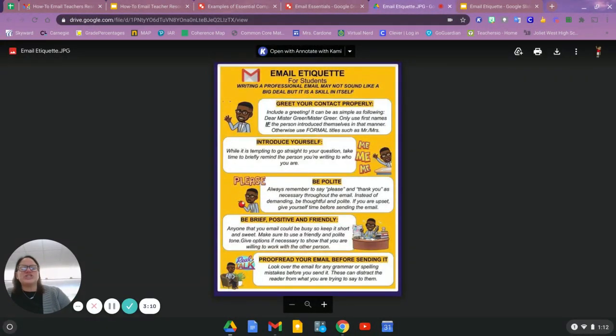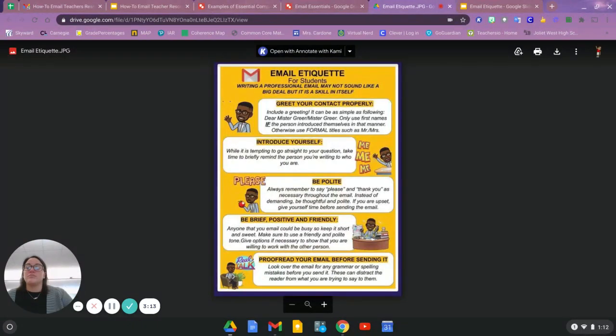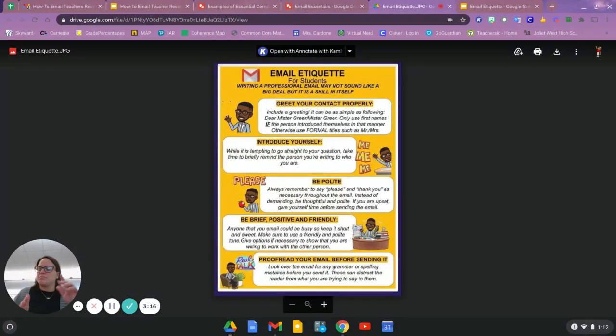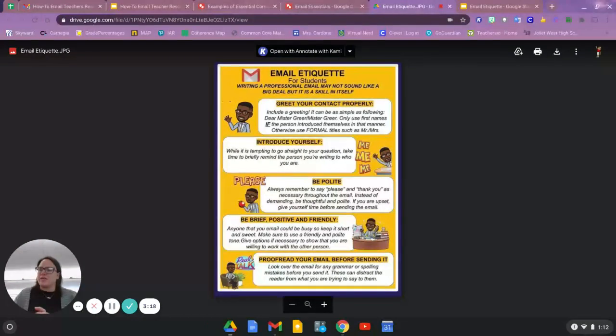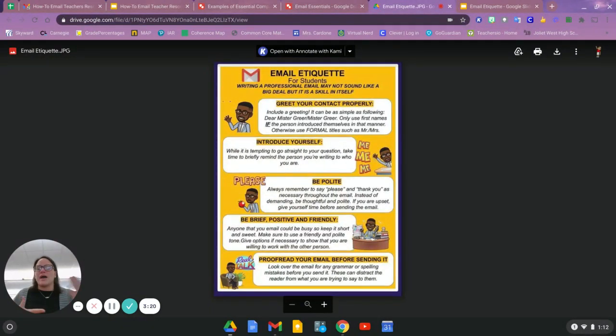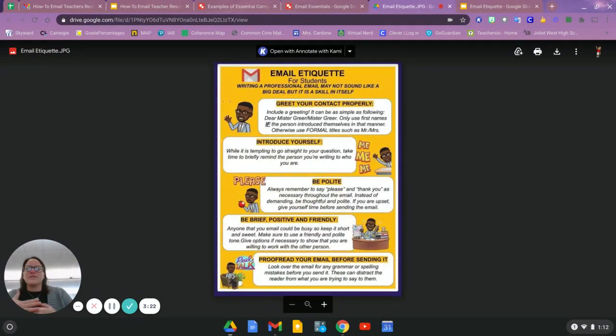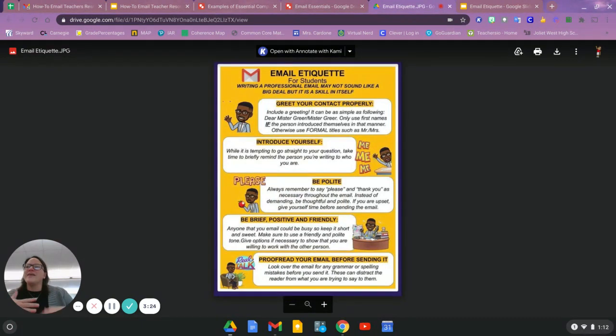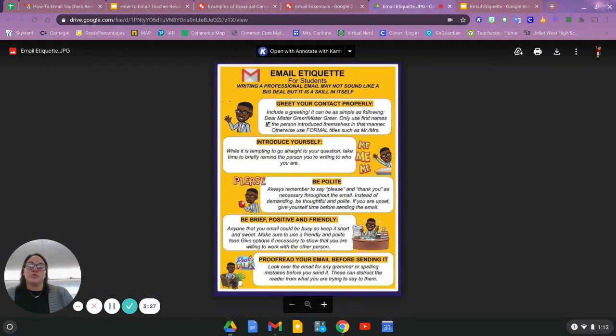Especially if you're using Gmail or Yahoo, a lot of the email services now have the blue and the red squiggle lines that tell you that maybe something's spelled wrong or it's not grammatically correct. So take the time before you push send to make sure that your email is the best version of you going out to someone else.